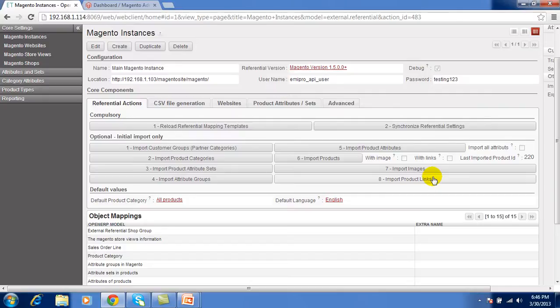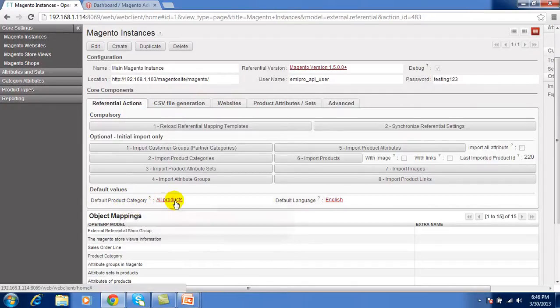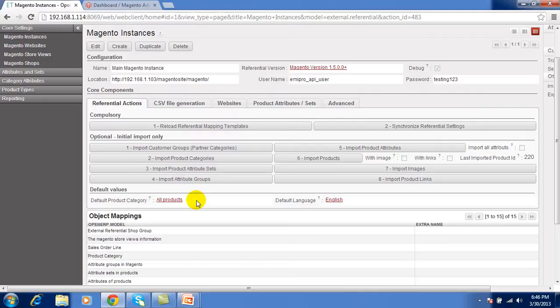After performing all the steps, you have to set two things. That is one for product category which are all the products from the Magento and second that is the language for the Magento websites.